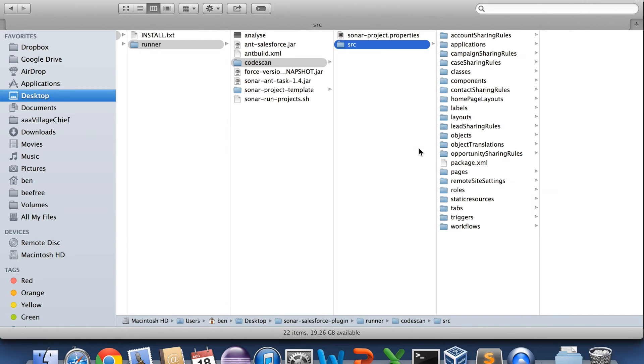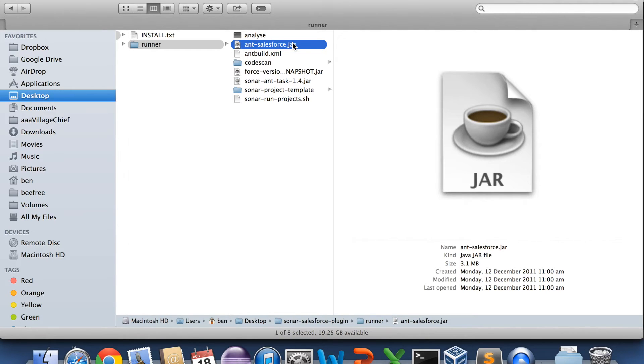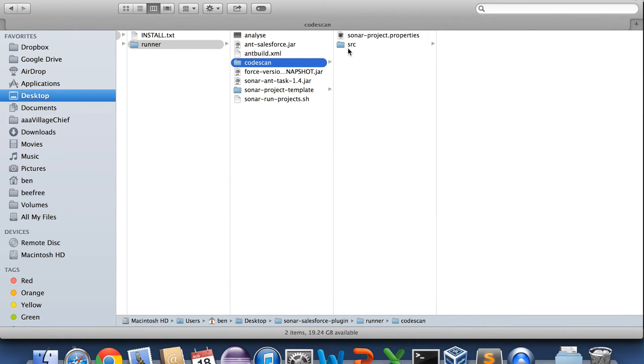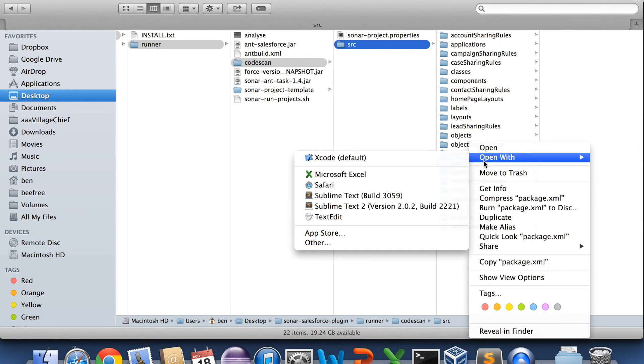So what it does is it takes the ant salesforce ant migration jar file, which comes straight from Salesforce. So we use just the download aspect of that toolkit. And so we have to provide the package file.